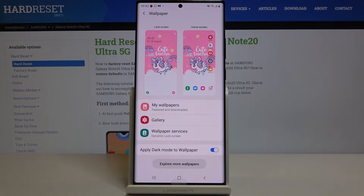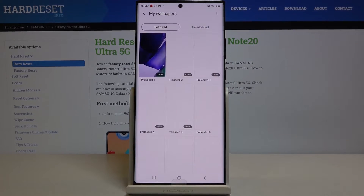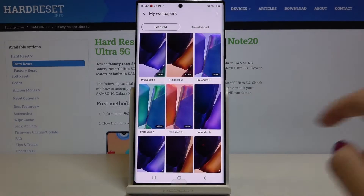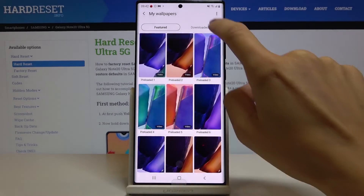Just pick the album that you'd like to choose your wallpaper from. Let me choose, for example, My Wallpapers — and here you've got all the options.